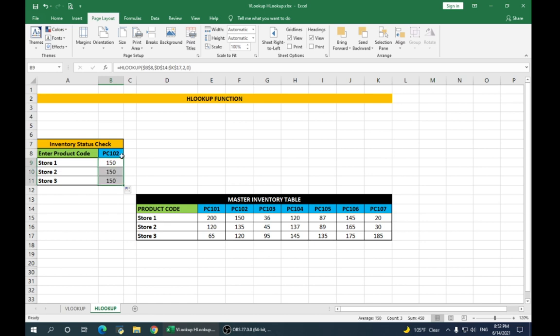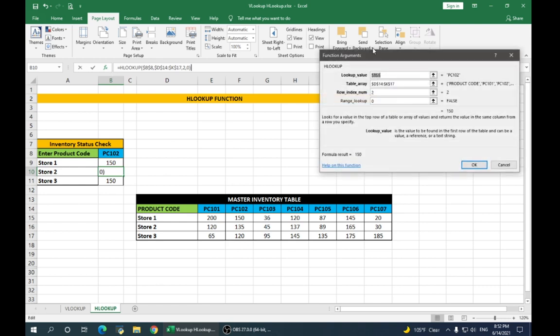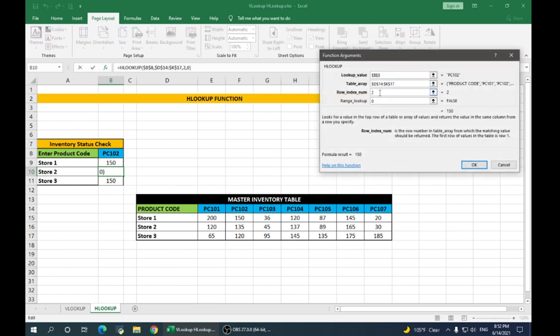Again, drag your cursor. It gives you the same values which is just copied which is wrong. So, just like in VLOOKUP, go back to store 2, open functions argument. Here, change the row index number.